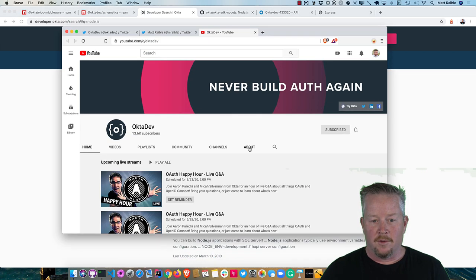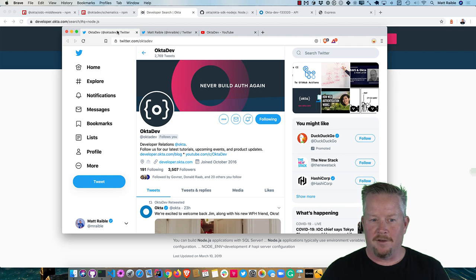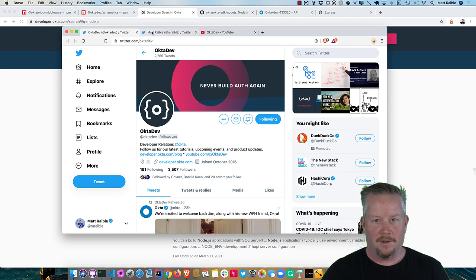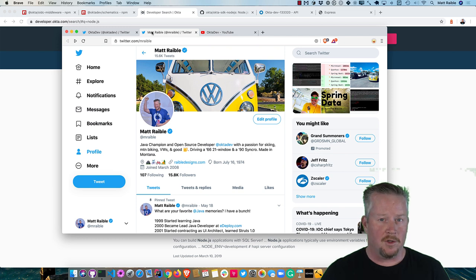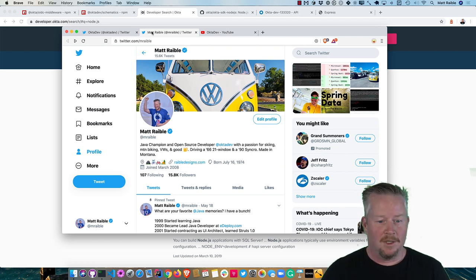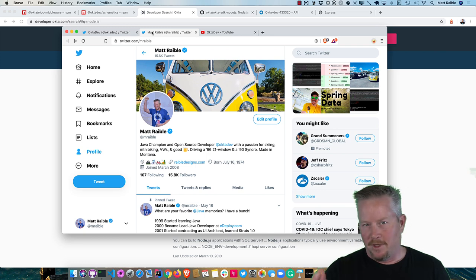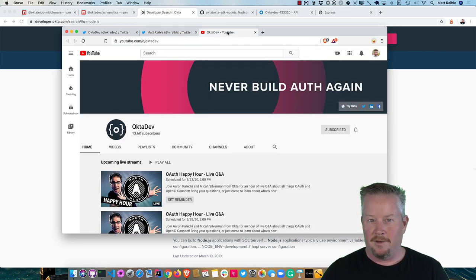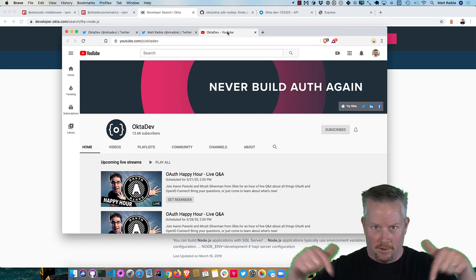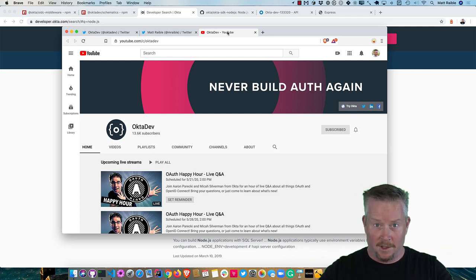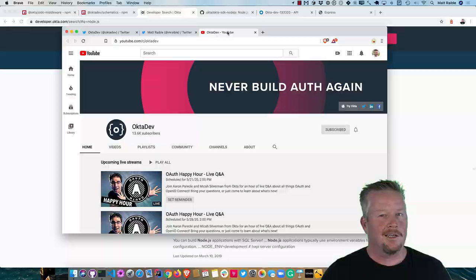So thanks for watching. My whole team is on Twitter at Okta Dev. I am on Twitter at M Rabel. And my direct messages are wide open, so if you have any questions, feel free to shoot me a message. I'm a big fan of Volkswagen, so if you like classic VWs as well, love to chat. And we have a YouTube channel, so subscribe please. And have a great day.